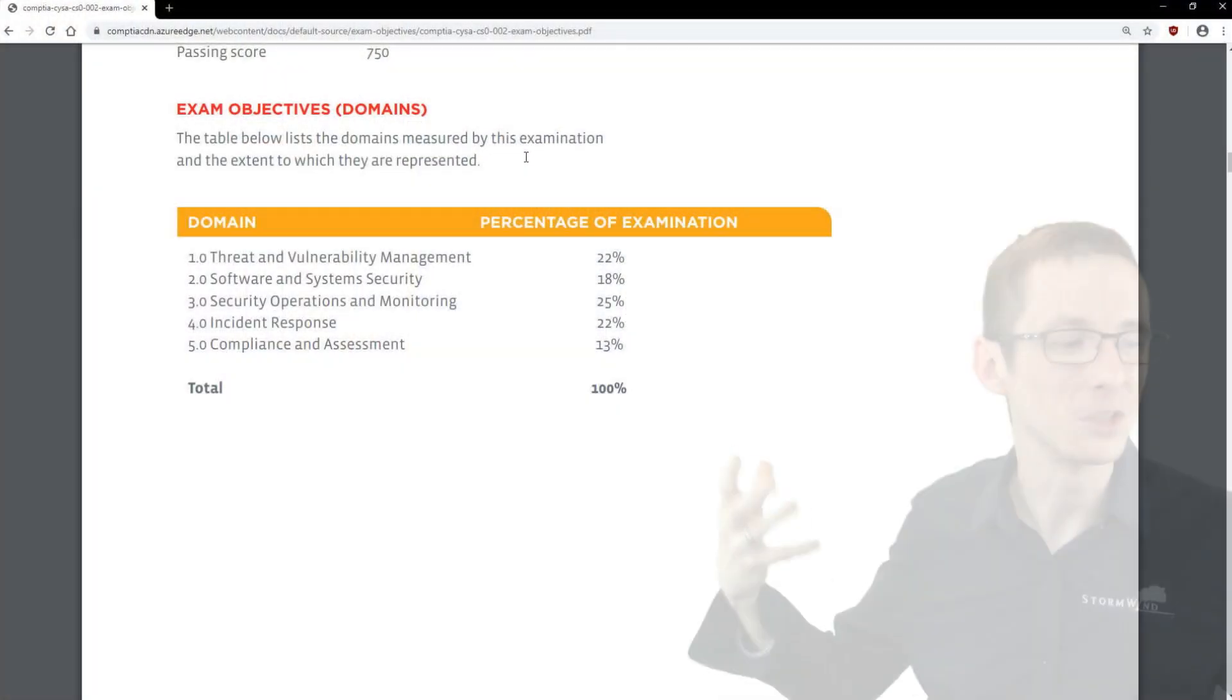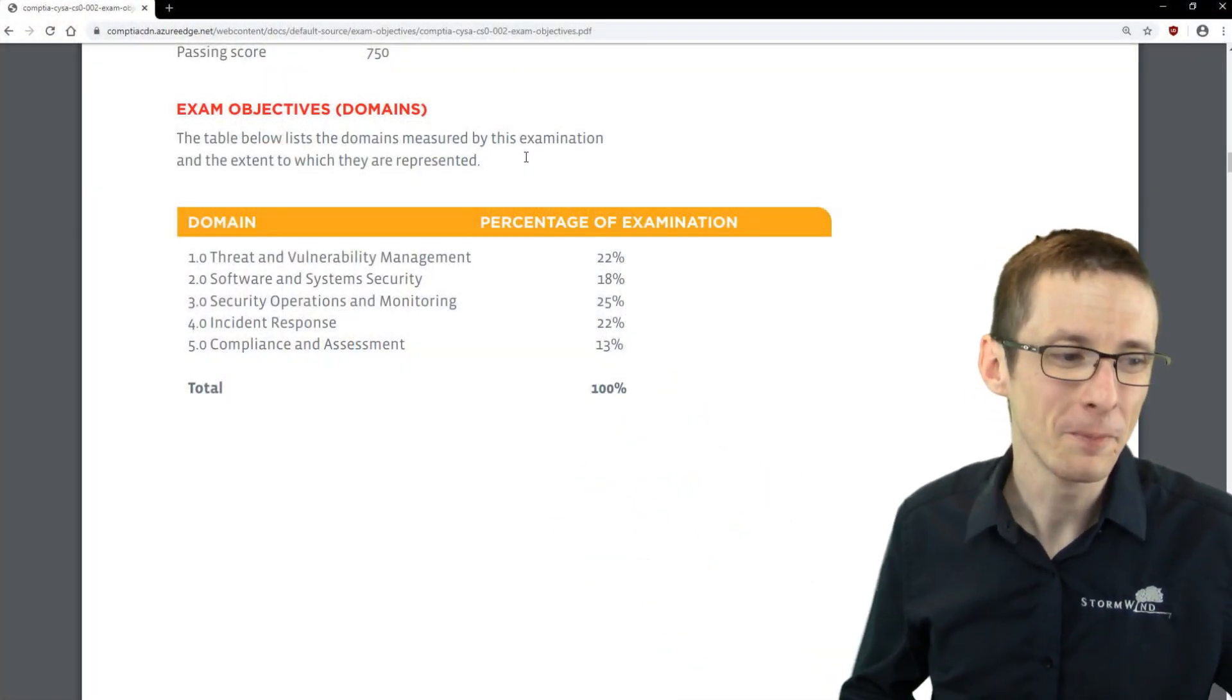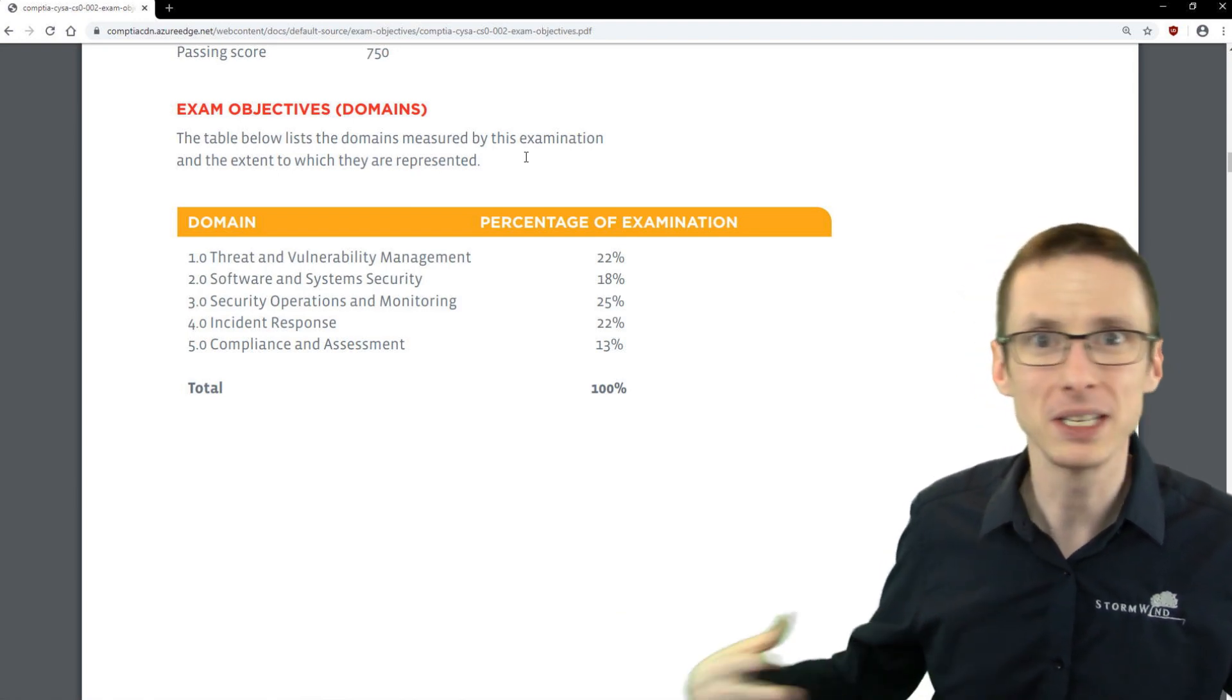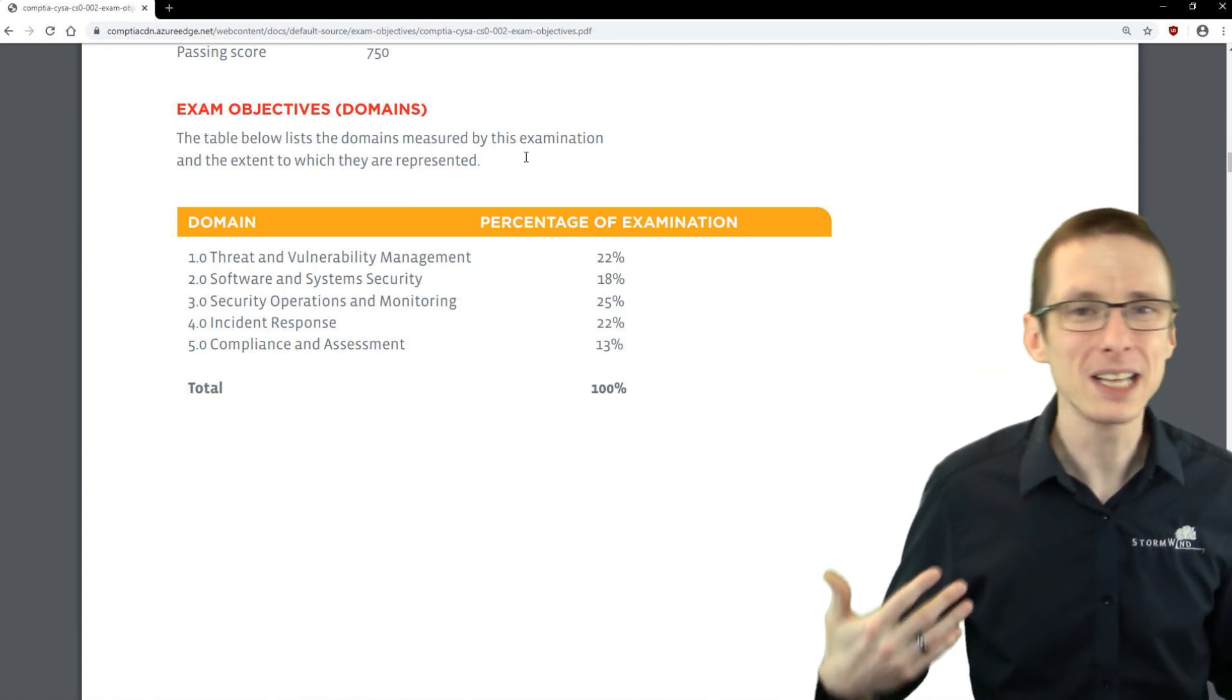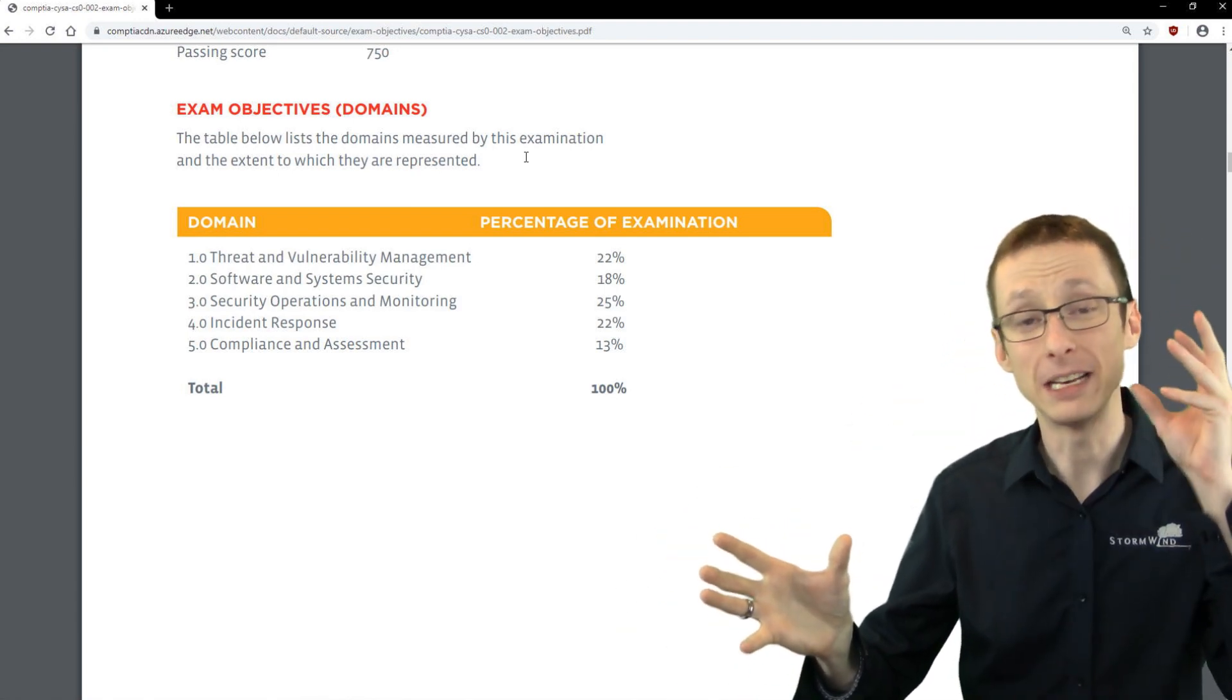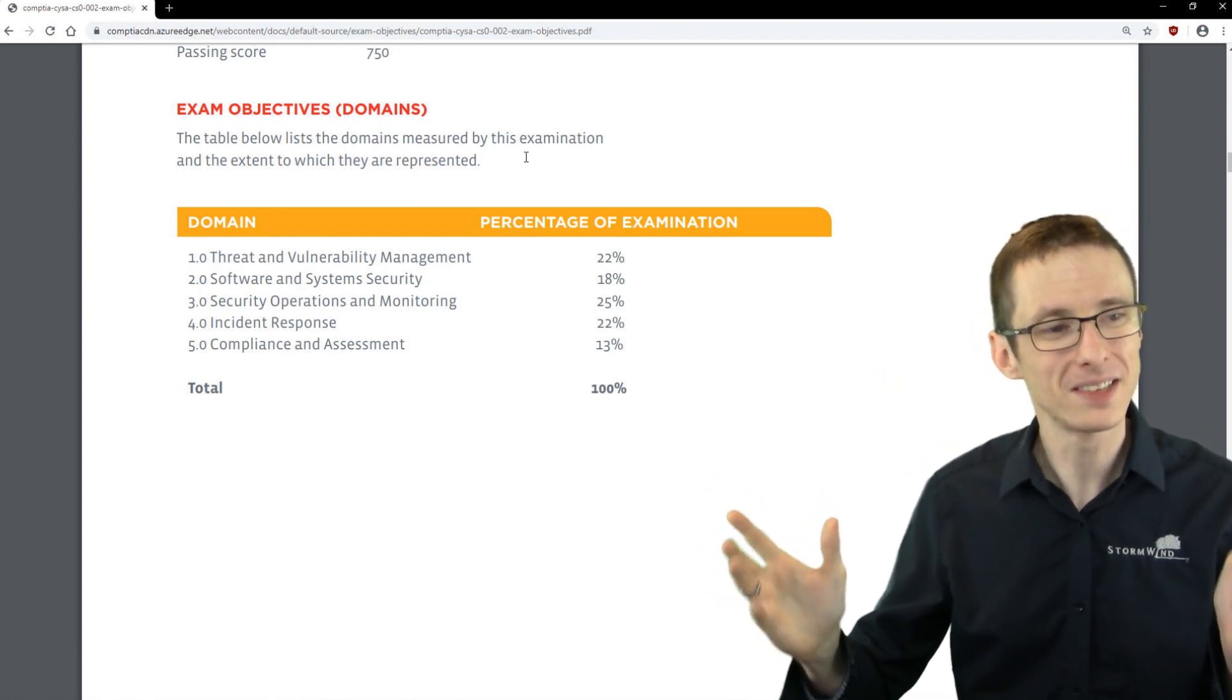First off, the exam itself covers a lot of different things. It's very broad in what you are expected to know. Here are the actual domains as provided directly from CompTIA. I would kind of summarize this by saying that it is multi-dimensional. You have to be able to think about security from both an attacker's point of view and a defender's point of view, so both red team and blue team.